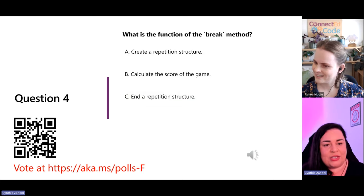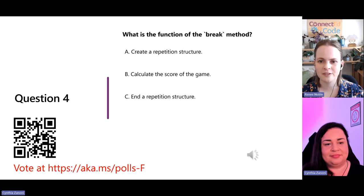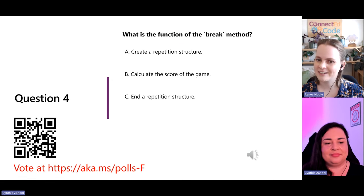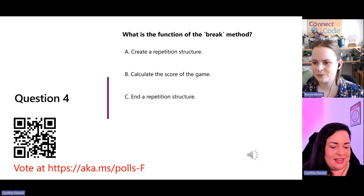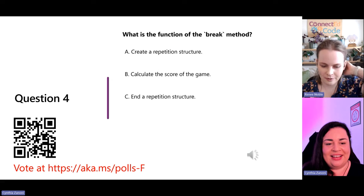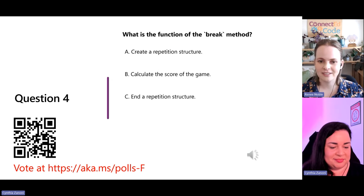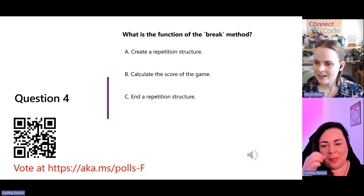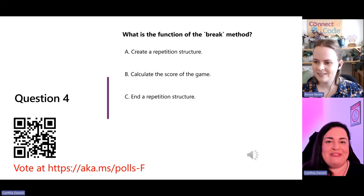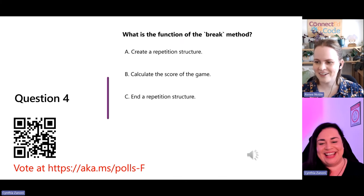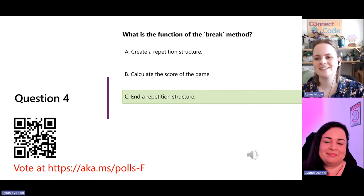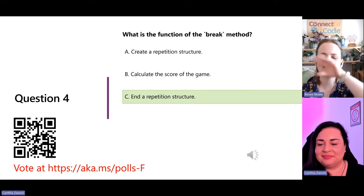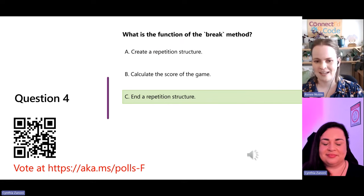And our last question: what is the function of the break method? A) create a repetitive structure, B) calculate the score of the game, or C) end a repetitive structure. Votes are coming in — everyone is on fire! 100% of the votes for C — end a repetitive structure. So that's exiting our loop. If you have a break statement inside a loop, it will exit the innermost loop and get you out of that repetition structure right there.